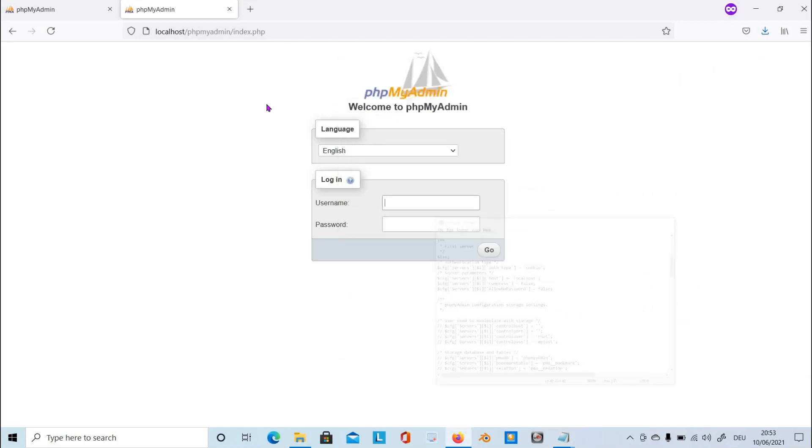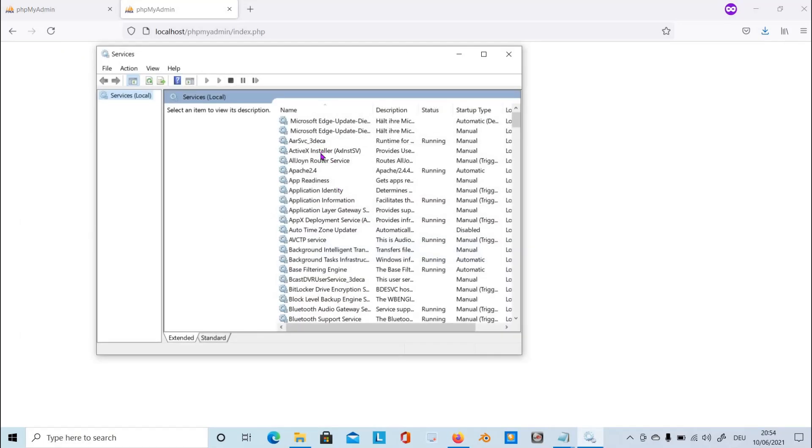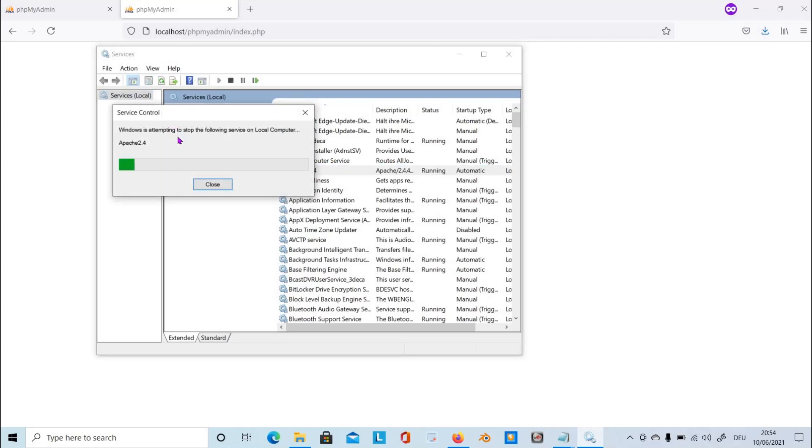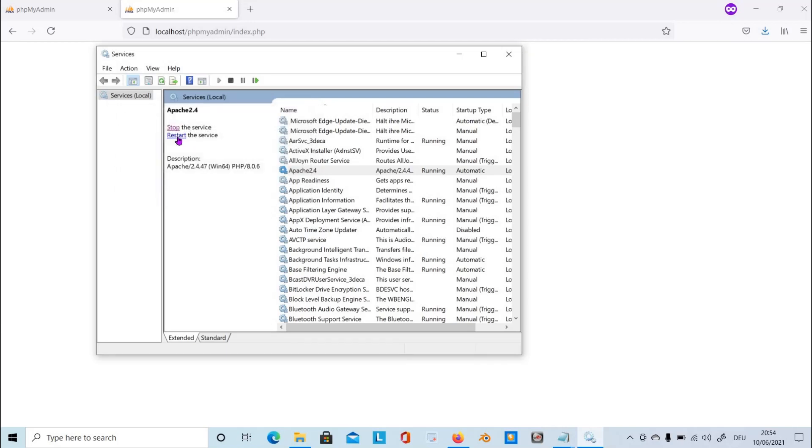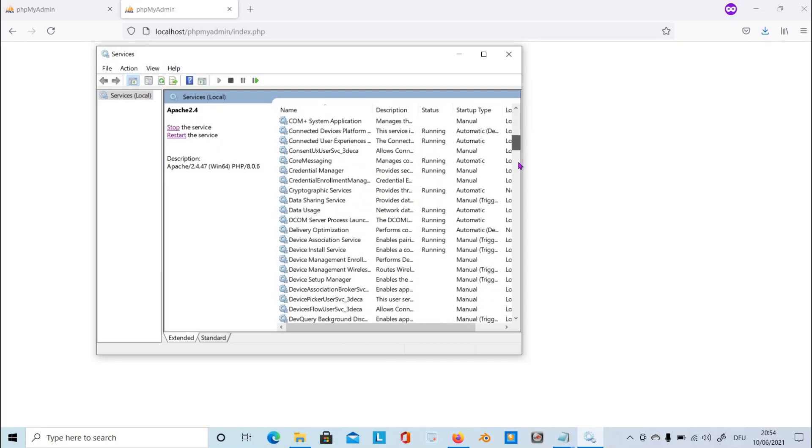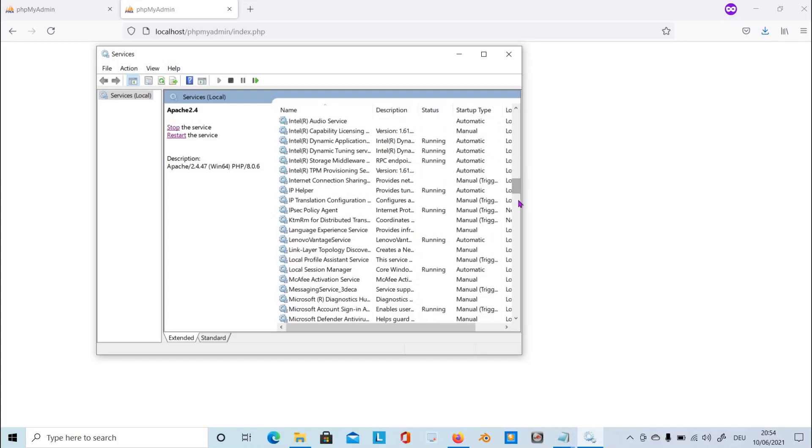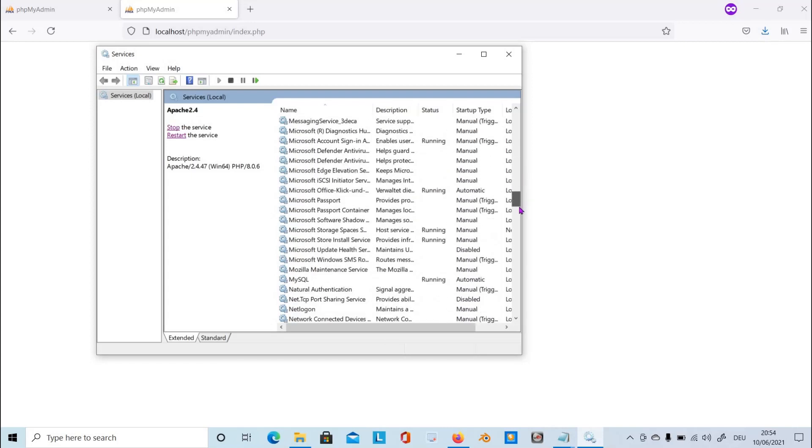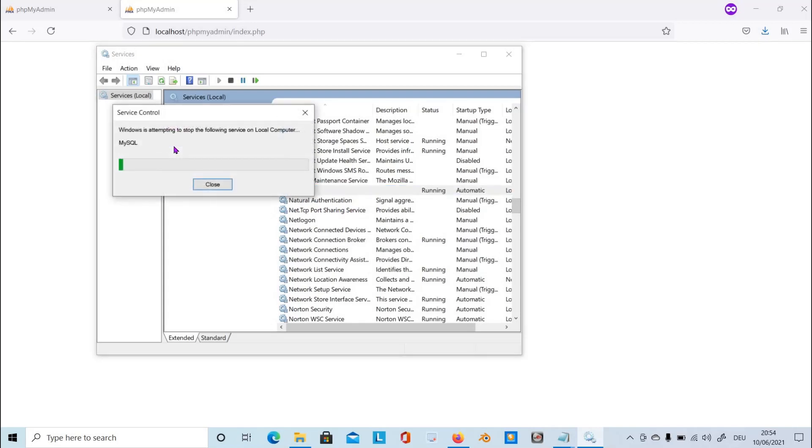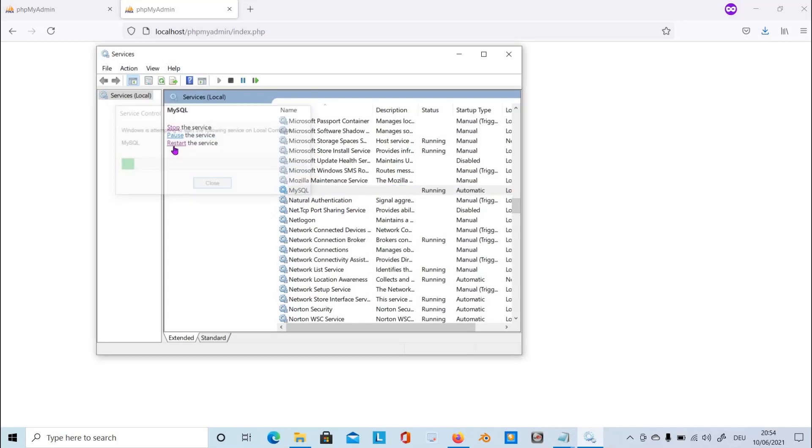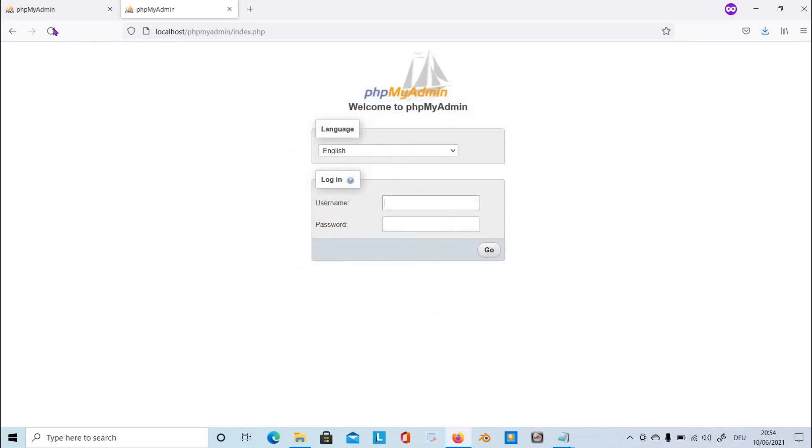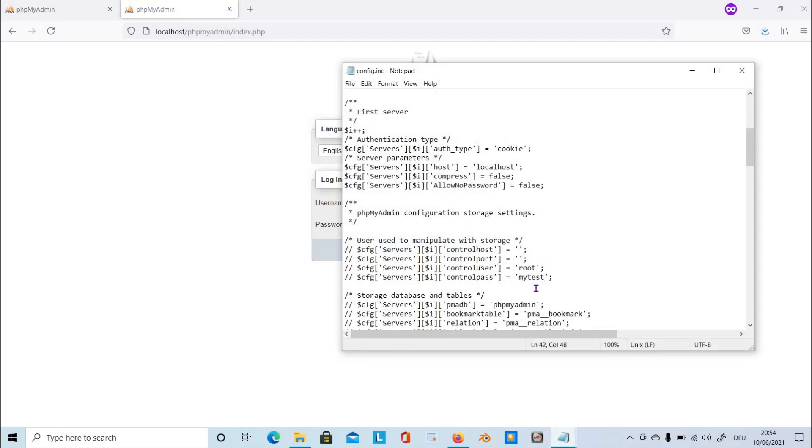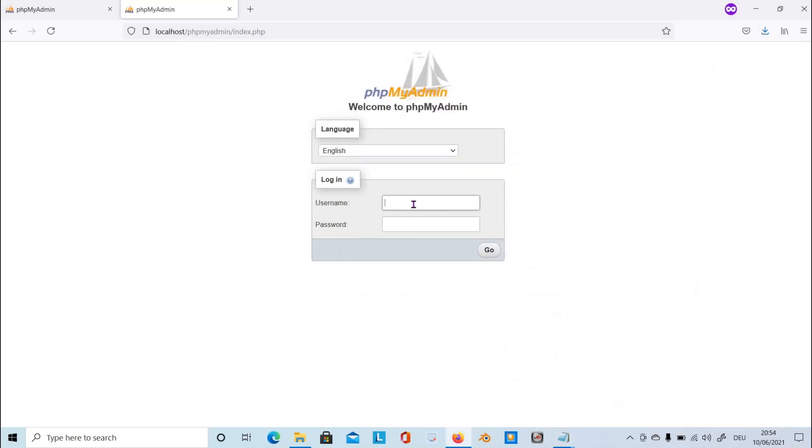As usual, we have to open the Windows services and then restart the Apache server as well as restart MySQL server. Now if we look at this file, root and mytest, we have to use it in our login. So root and then the password you assigned on your MySQL. Hit go.